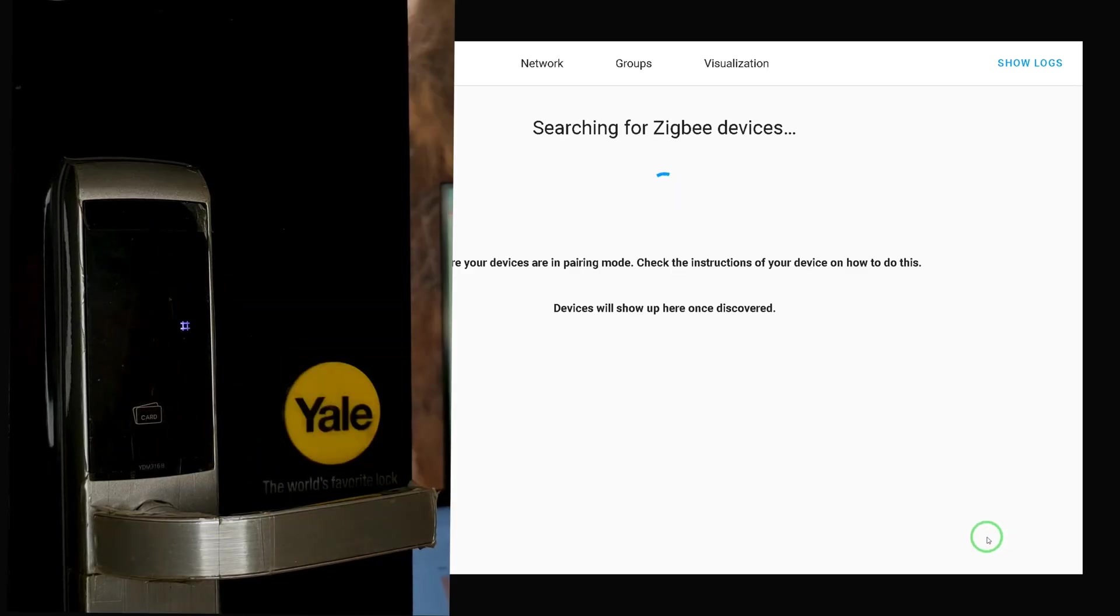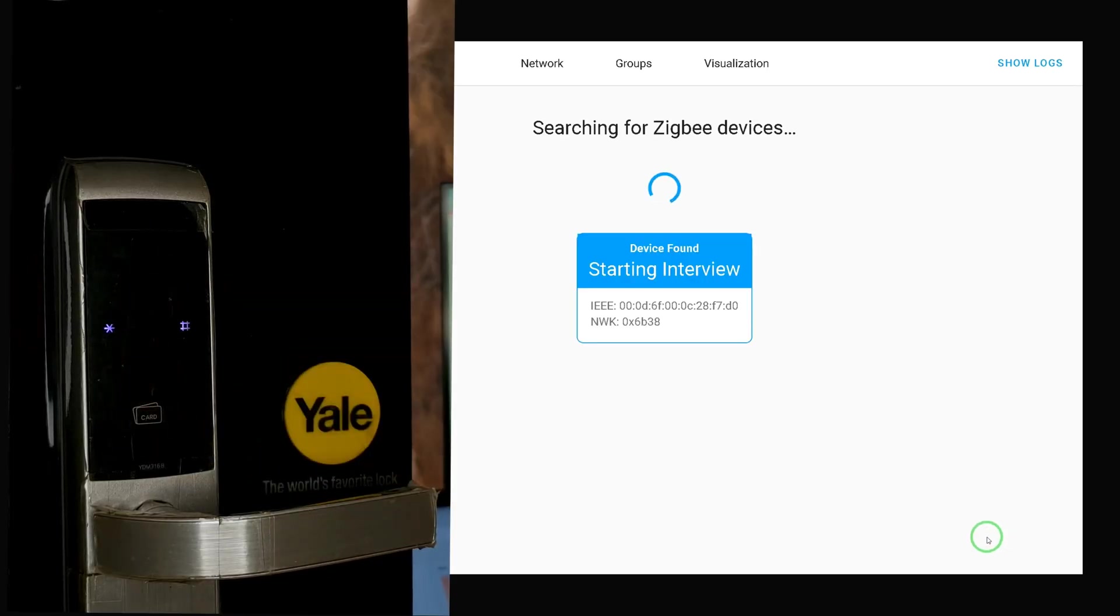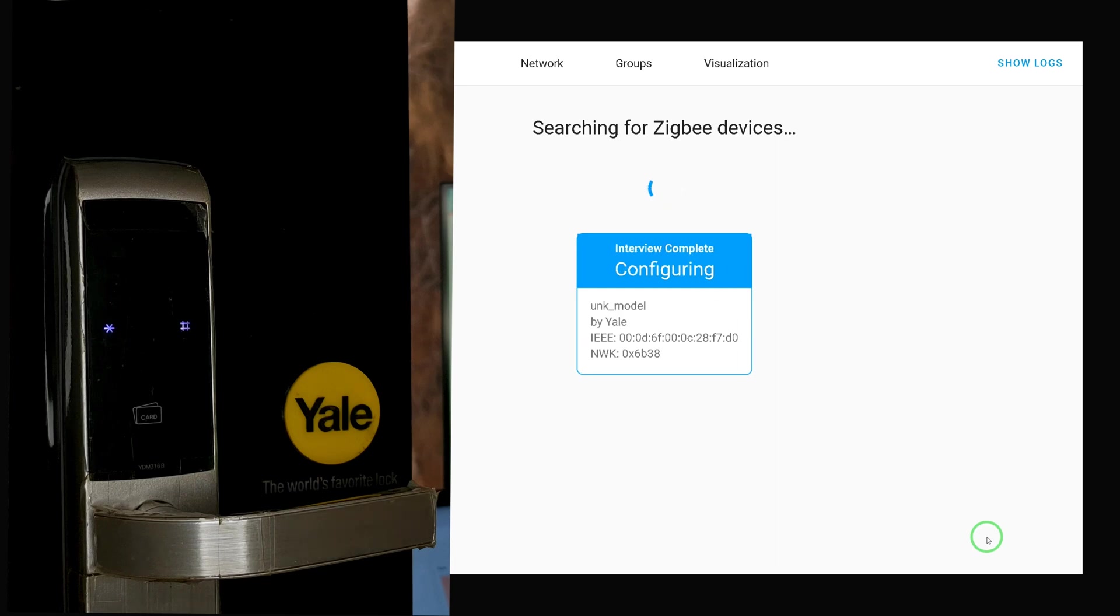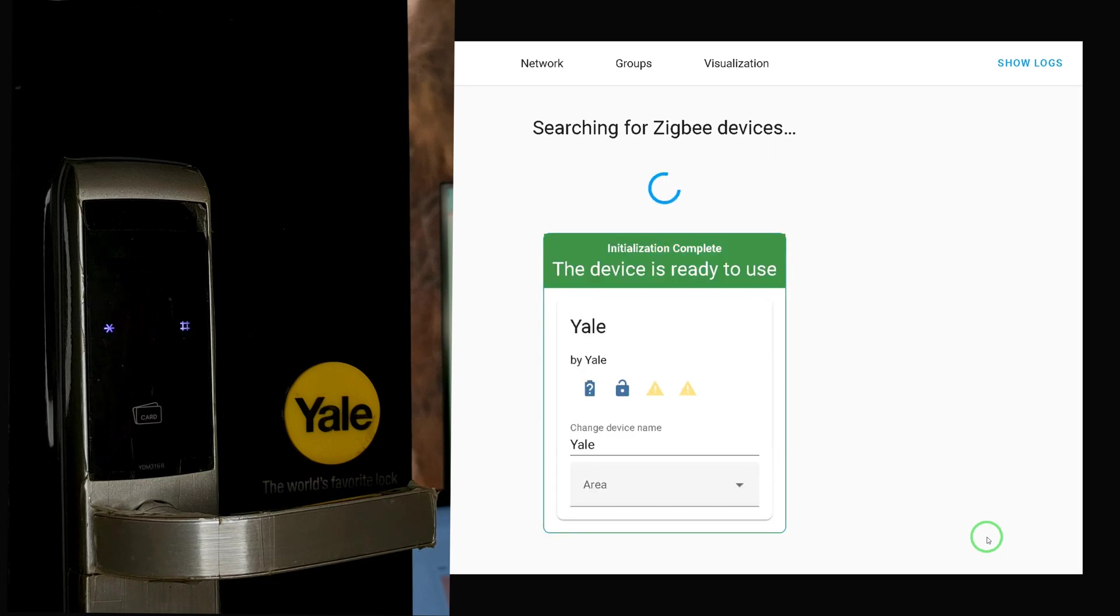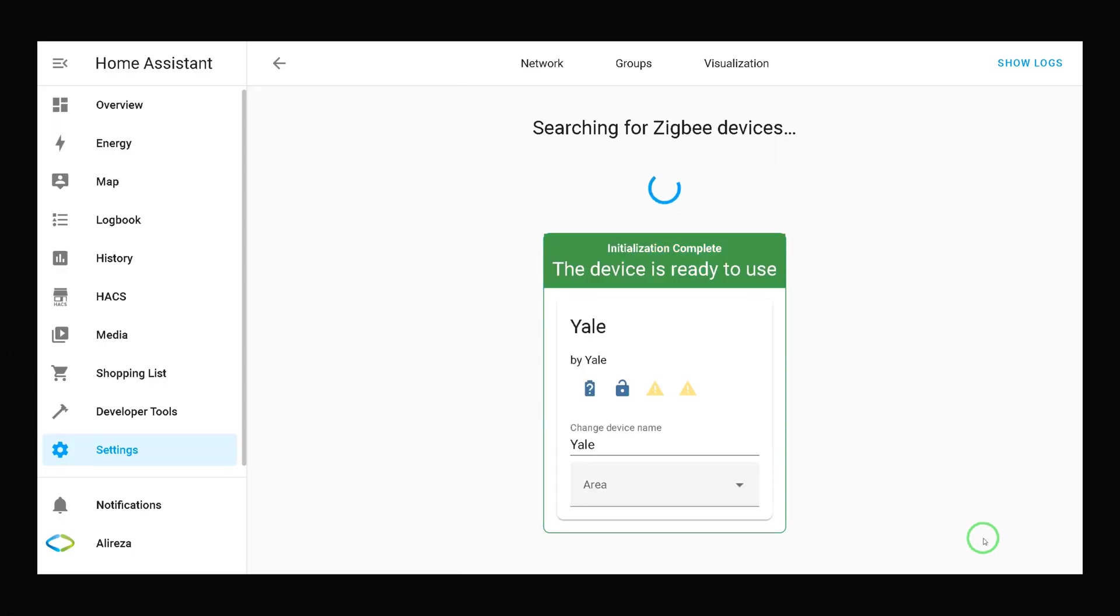Press the star key for additional deletion or press the hash key to finish. The device is ready to use as Home Assistant's initialization completed.